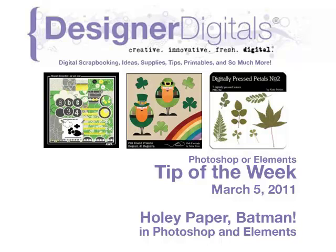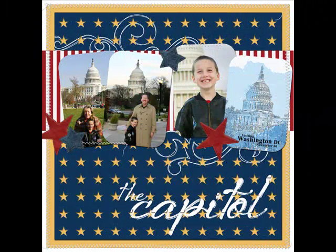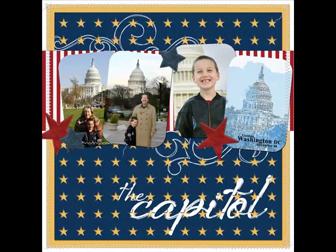Welcome to Designer Digital's Tip of the Week, March 5, 2011. This week, holy paper, Batman! Here's a fun way to use patterned paper differently in Photoshop and Elements.